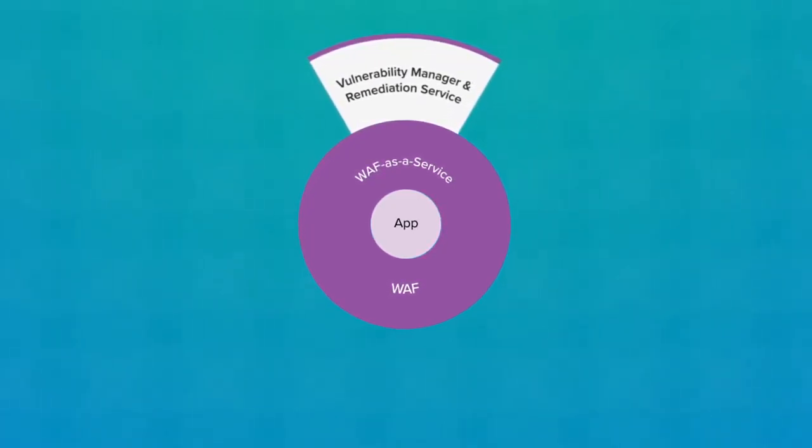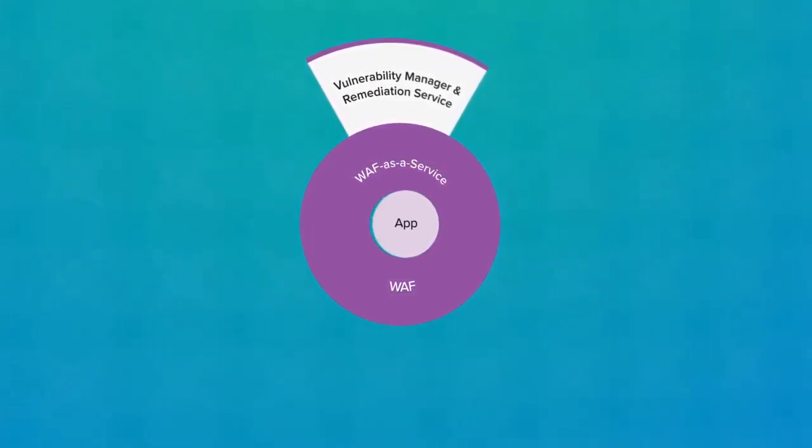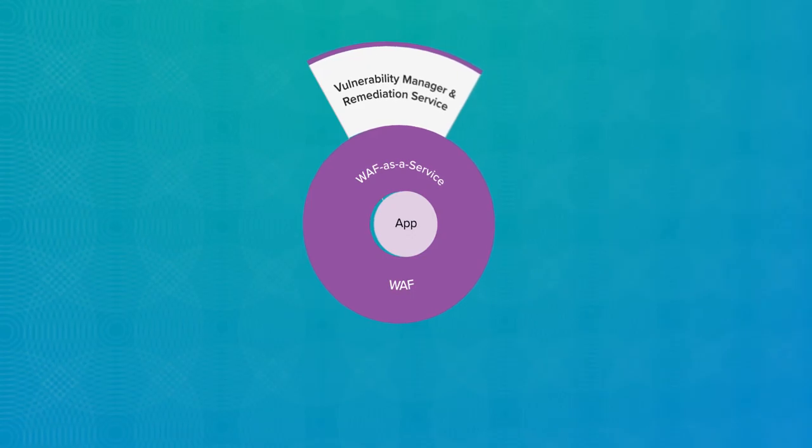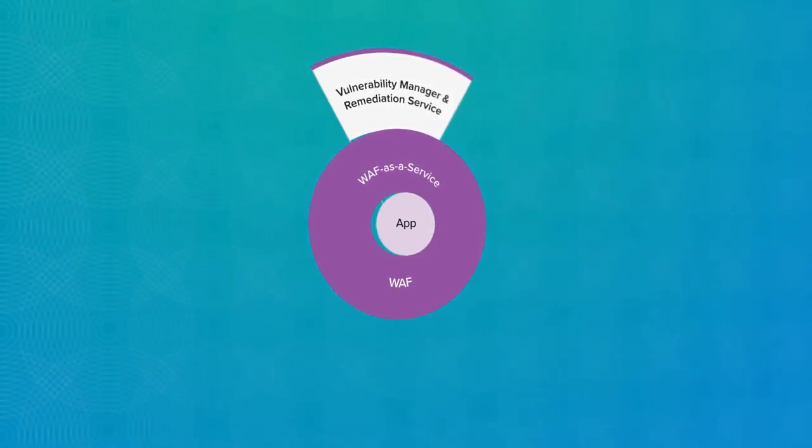Vulnerability Manager scans your applications, discovers vulnerabilities, and remediates them by setting WAF policies.